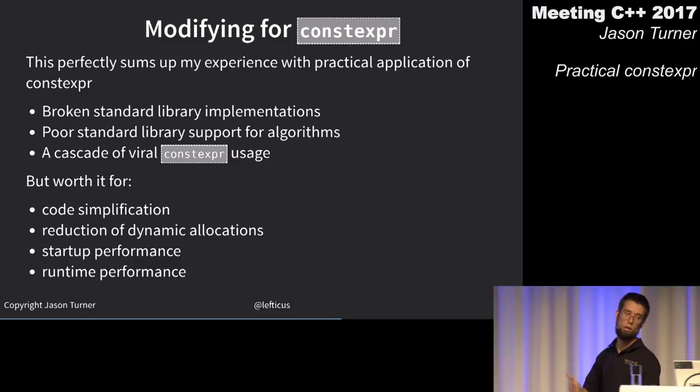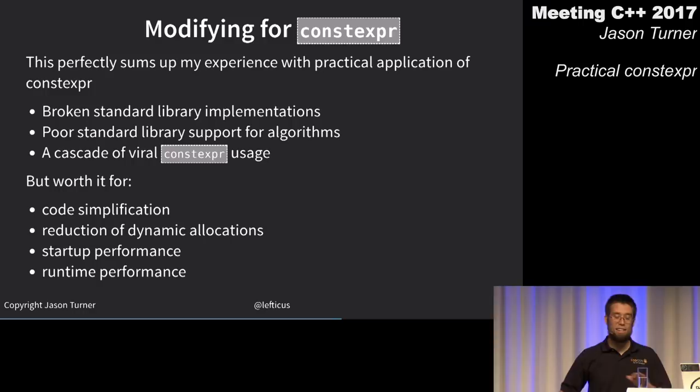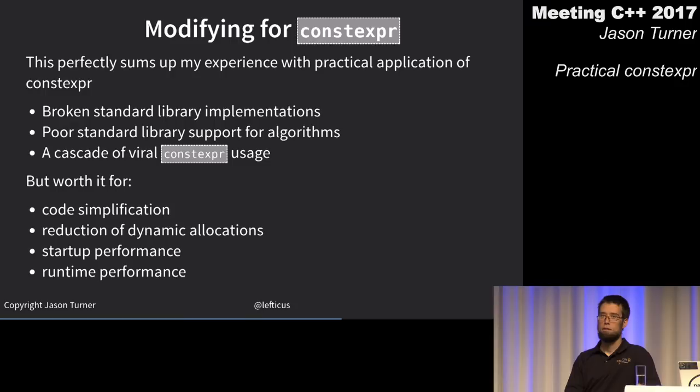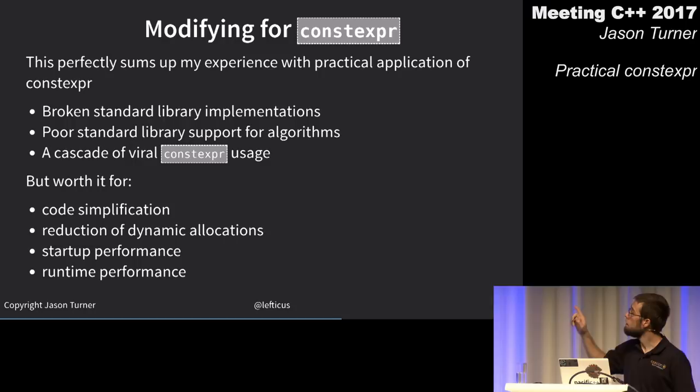In a sense, constexpr becomes viral — but like const, this isn't bad. Viral const usage is a good thing; we don't want to make everything mutable. This cascade of constexpr resulted in code simplification, reduction of dynamic allocations, startup performance gains, and runtime performance improvements.